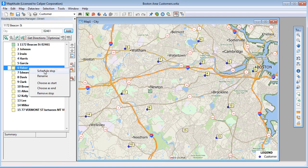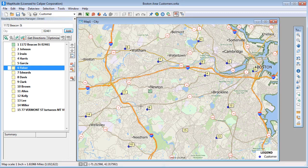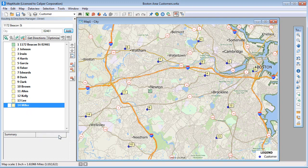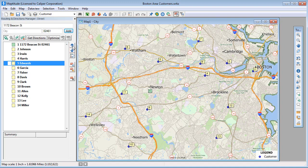For example, I'm going to schedule a 30-minute stop with this customer, and I'm going to remove this last stop that I manually added. You can also change the order of the stops by highlighting a stop in the list and using either of these buttons to move the stop up or down.